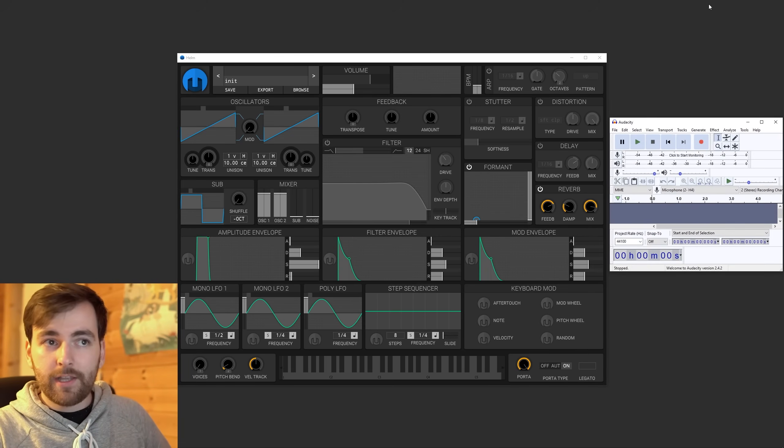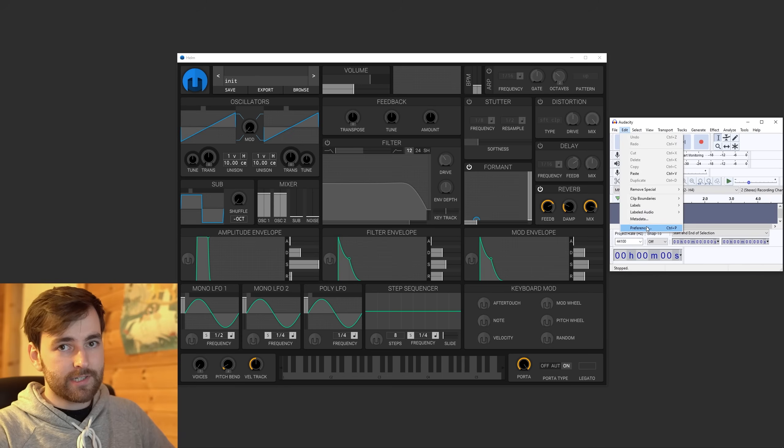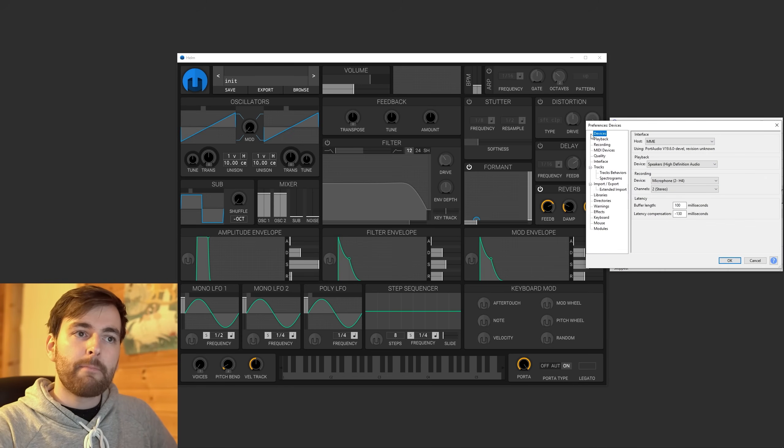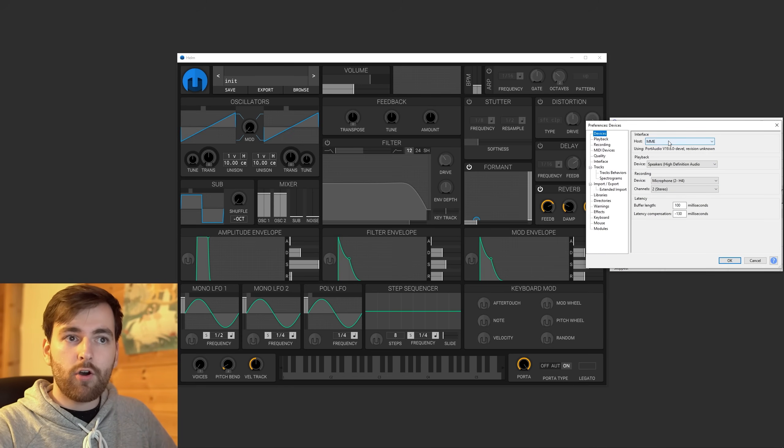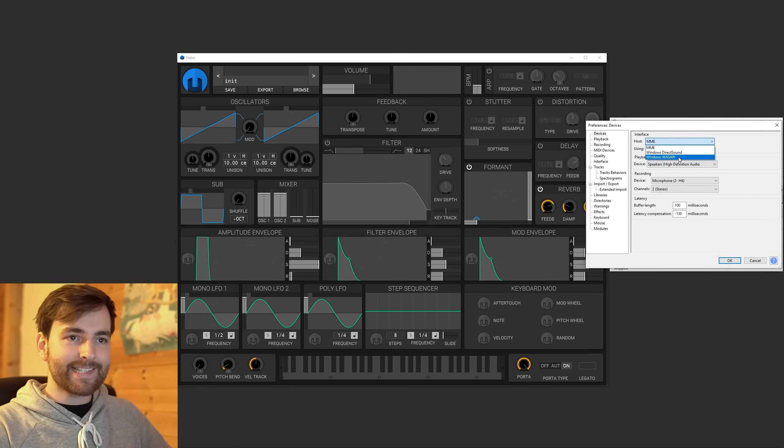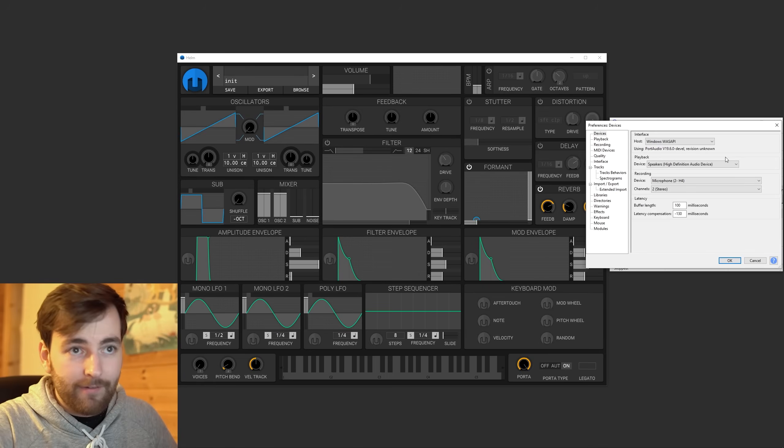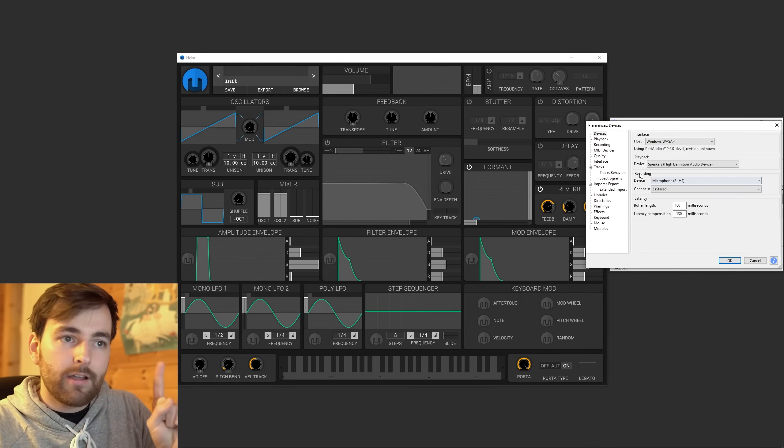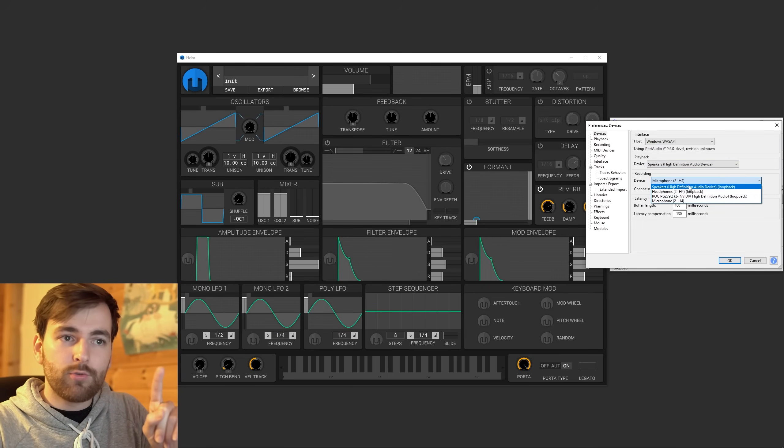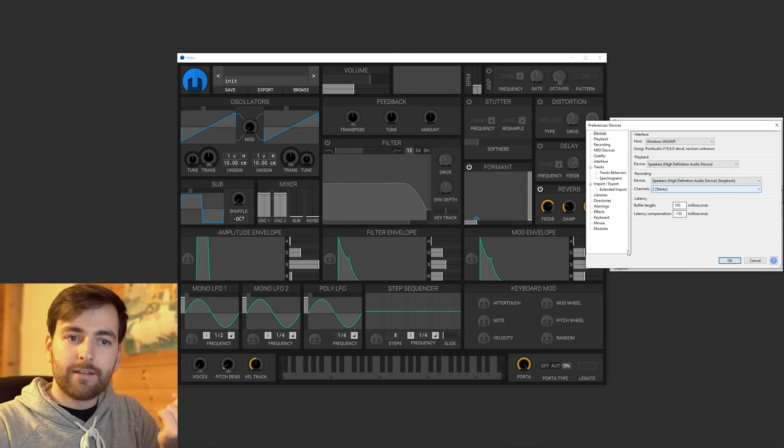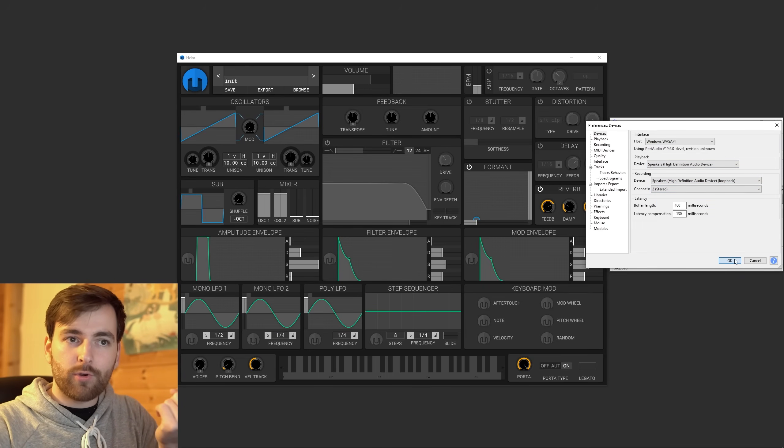And then go to Edit, Preferences. And under devices, set the host to Windows WASAPI. I have no idea what that is. Recording device, set it to speakers and then loop back. And press OK.